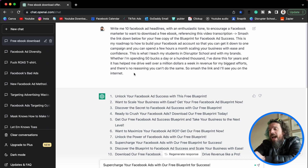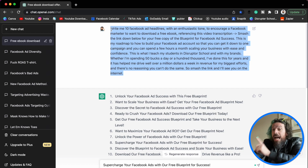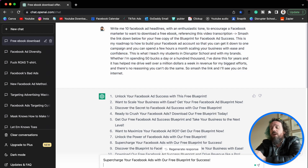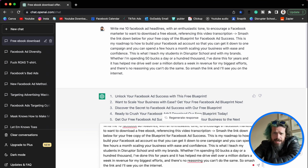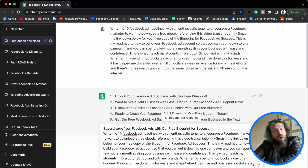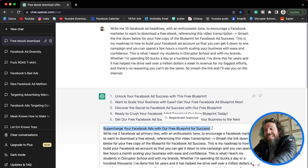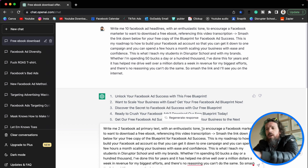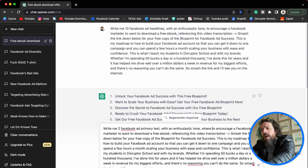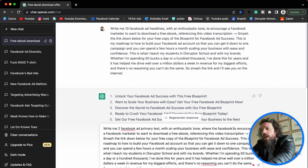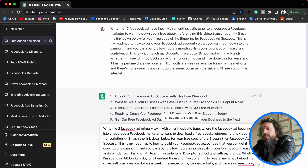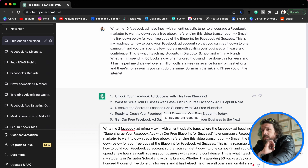We already have our winning prompt that got us that concept. Because we're trying to keep everything cohesive, we're going to use basically the same prompt. We don't want 10 Facebook ad headlines — what we want is two Facebook ad primary texts. We also want to tell it that this is our Facebook ad headline. So: write me two Facebook ad primary texts with an enthusiastic tone, where the Facebook ad headline is — paste — done.